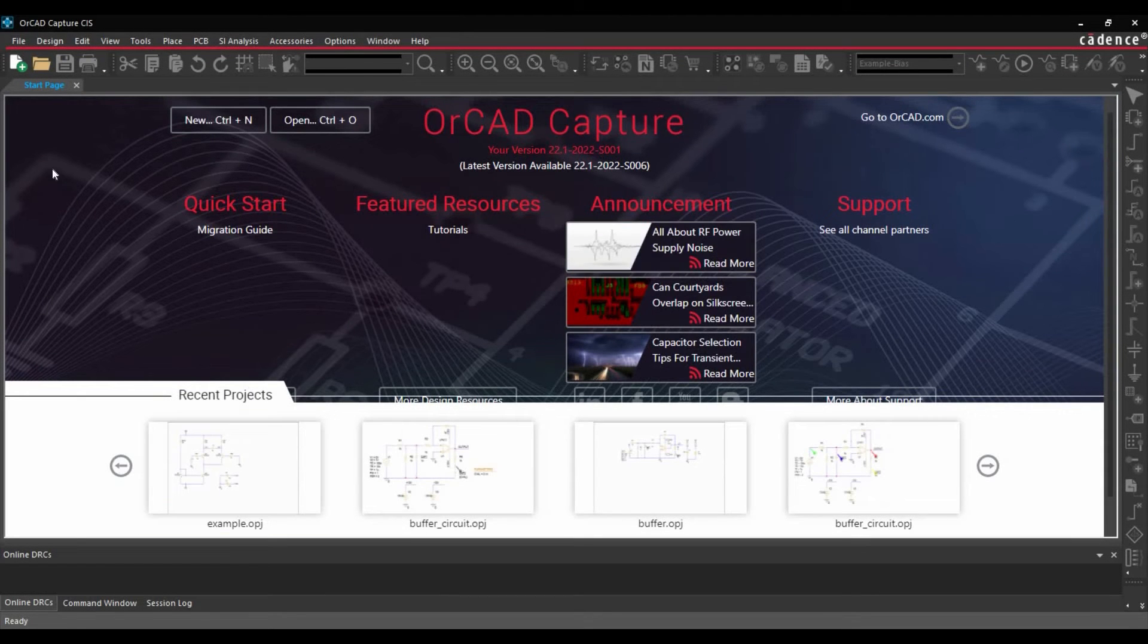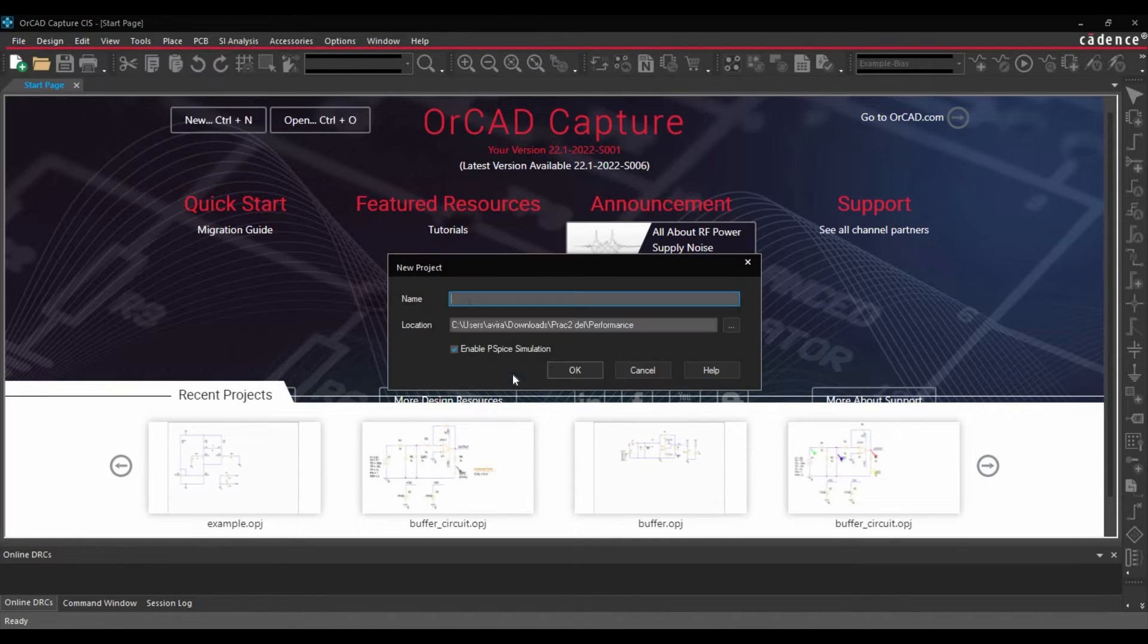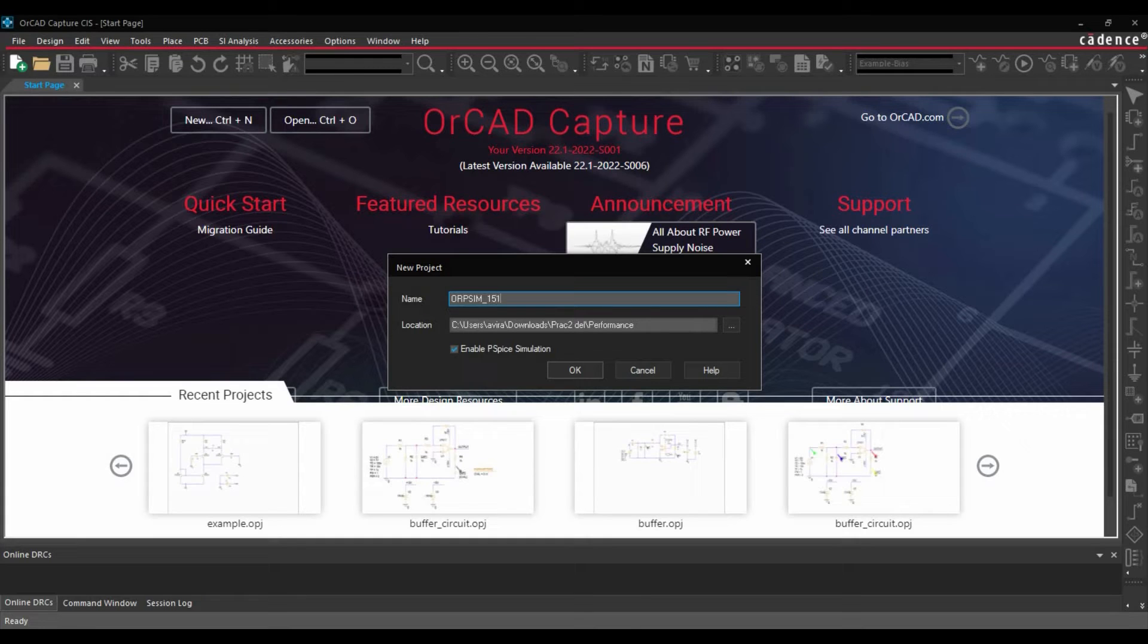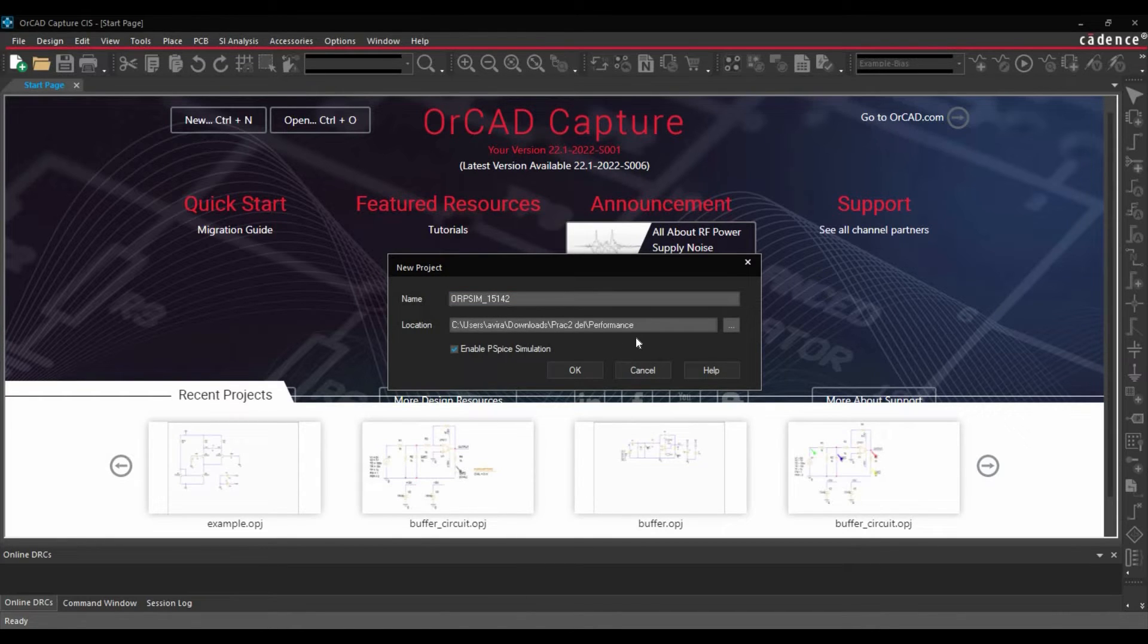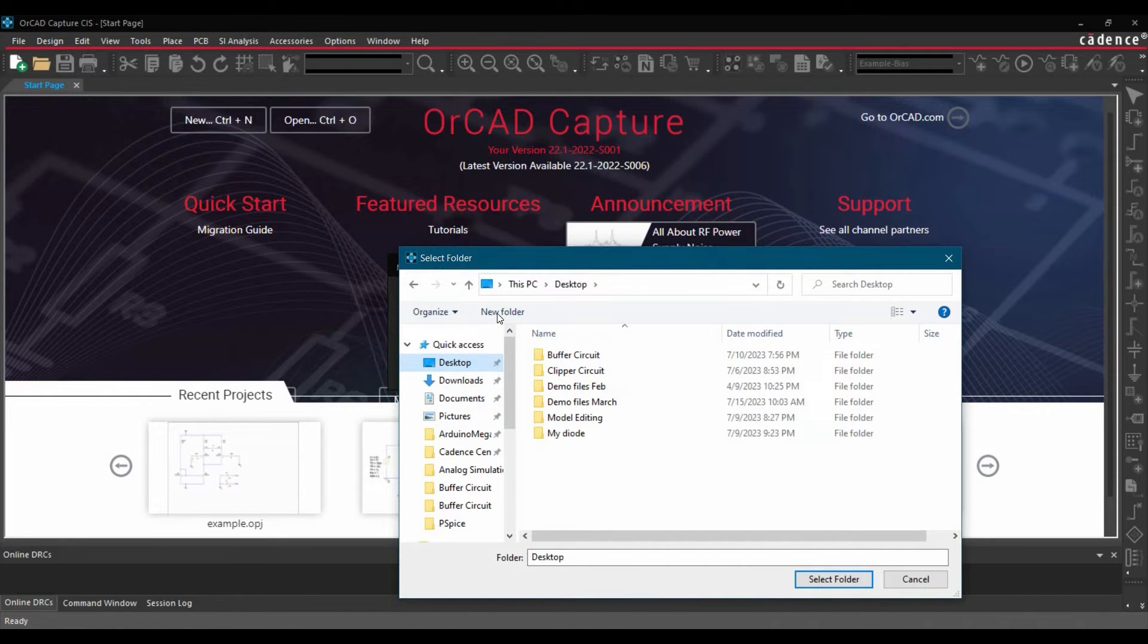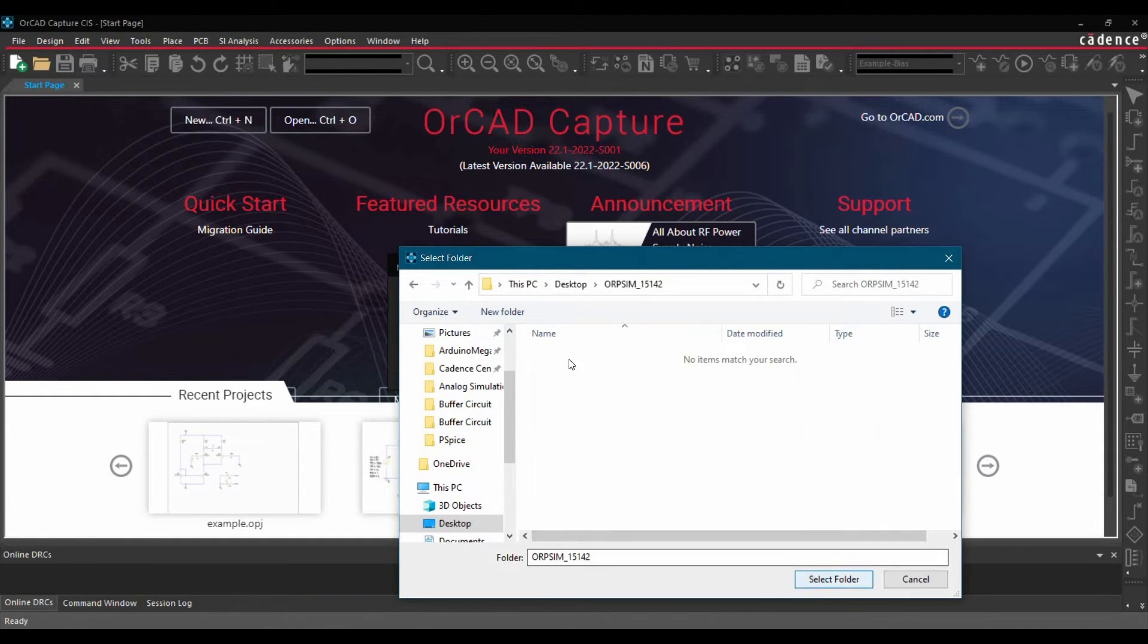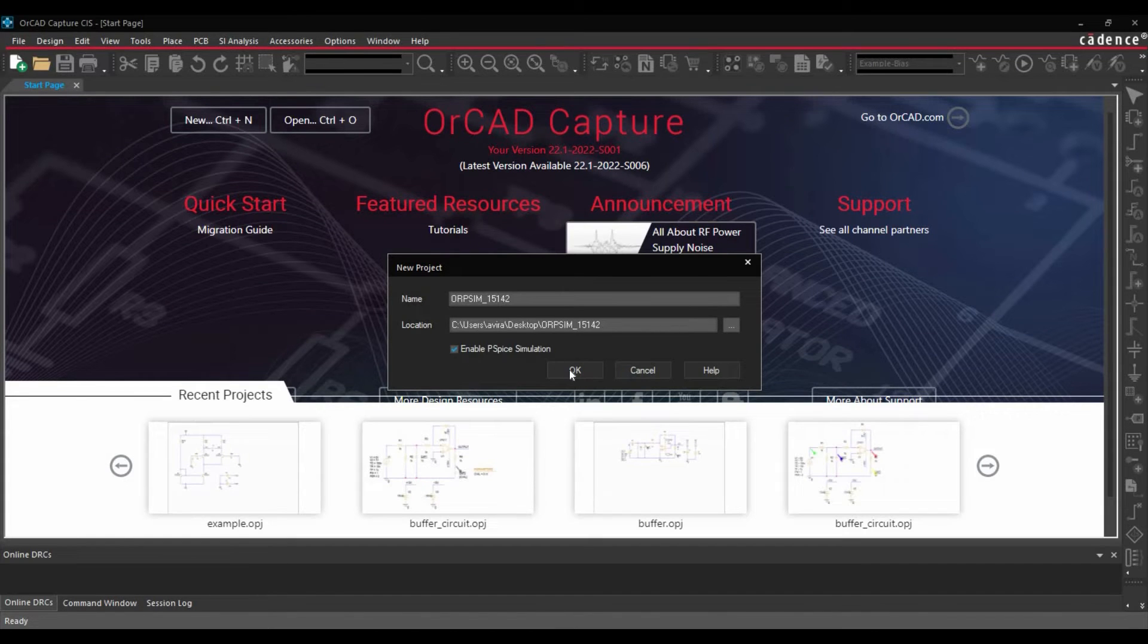Once the ORCAD capture is ready, we are going to create a new project. We will go to file, new, project. Here you can name this project ORPSYM15142, which is the error code that we will get in case node is floating. Next we are going to select the location where you want to save this project. In my case, I want to save it on desktop. So I will go to desktop, create a new folder, select the folder, make sure you have enabled PSPICE simulation and click over OK.